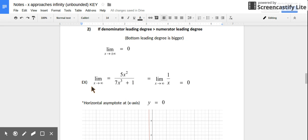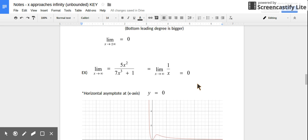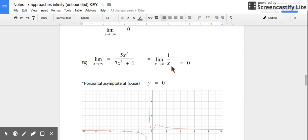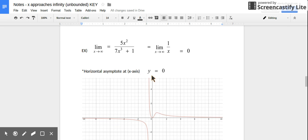Here's an example: the limit of this function as x approaches positive infinity. Comparing leading degrees, we can see the bottom leading degree is bigger than the top. We can simplify this expression down to 1 over x. If the bottom of a fraction is growing incredibly large — approaching infinity — you're dividing 1 by a really big number, getting a really small number. As you keep growing that number bigger and bigger, the value keeps approaching 0. So this function's limit is 0, and the horizontal asymptote is y = 0.